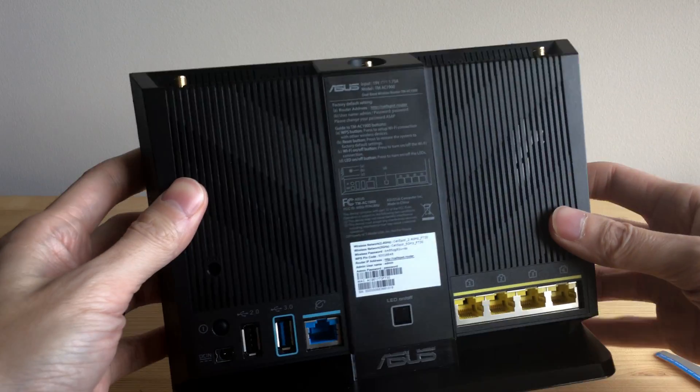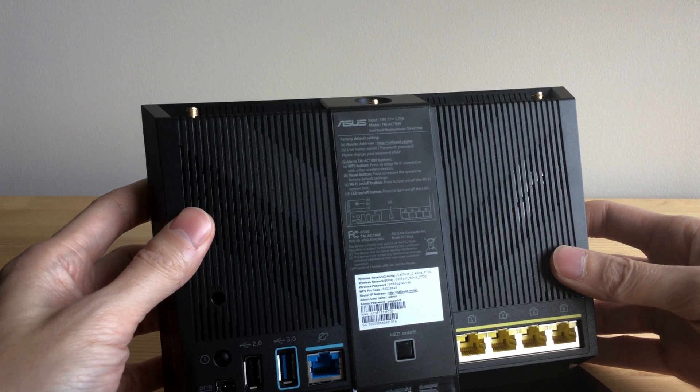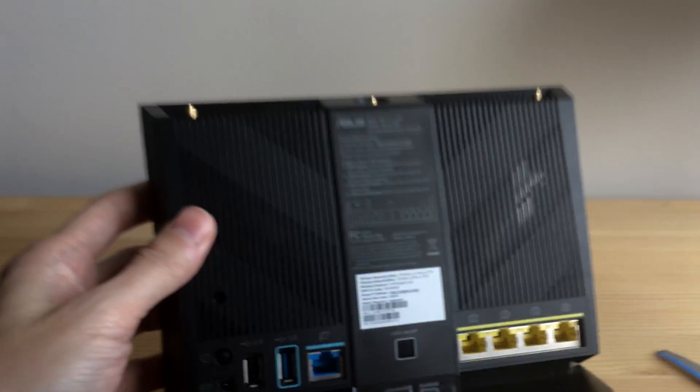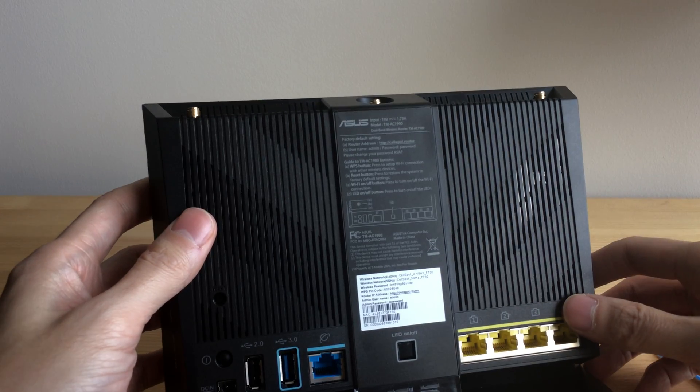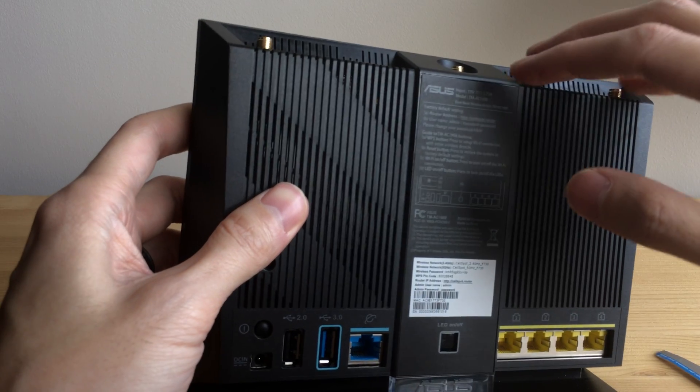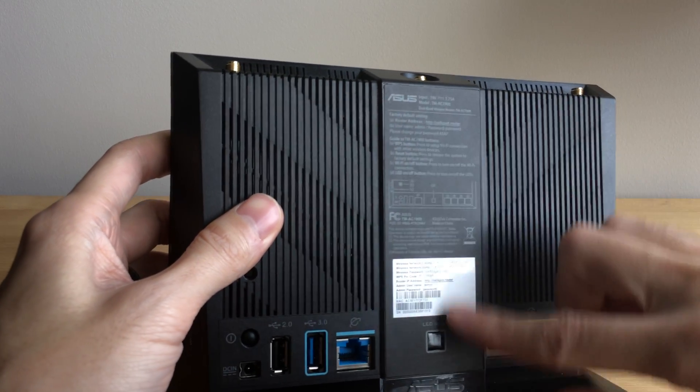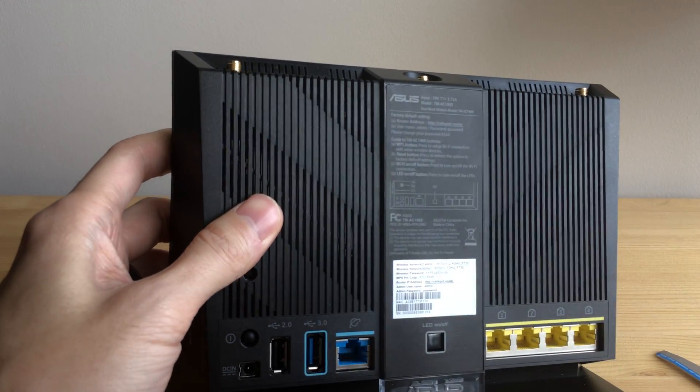on the back, there are screws. But they're actually hidden behind this label, which is a sticker.